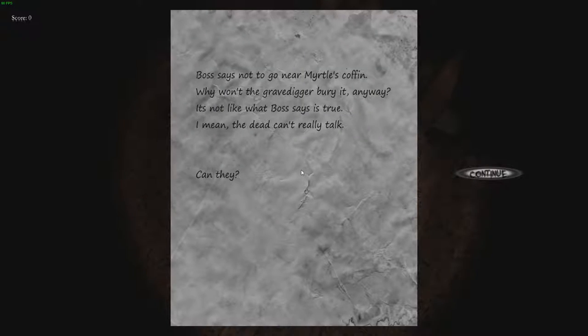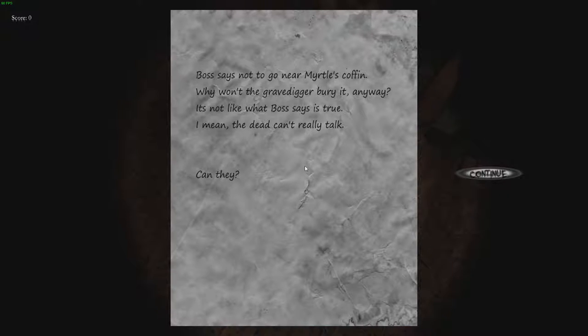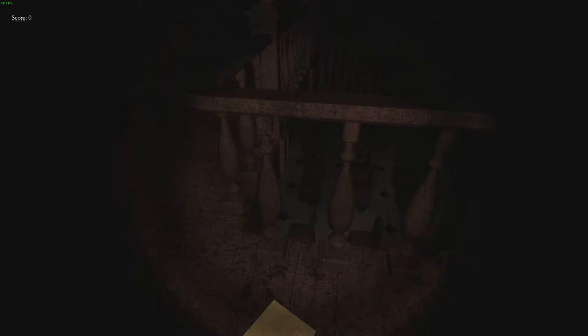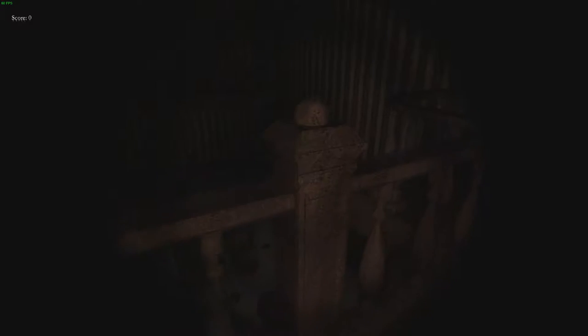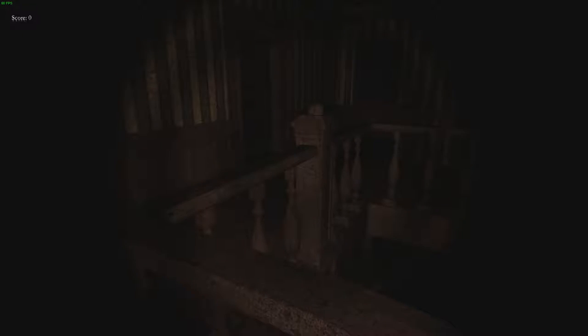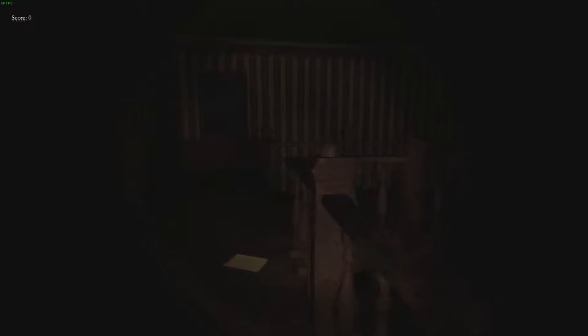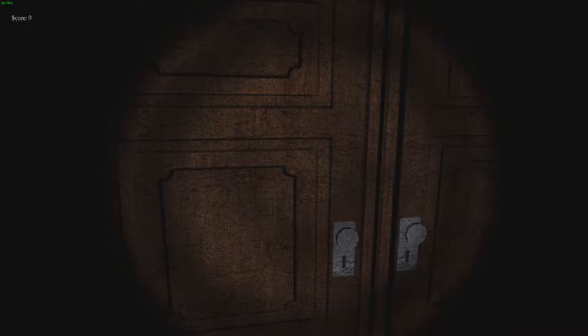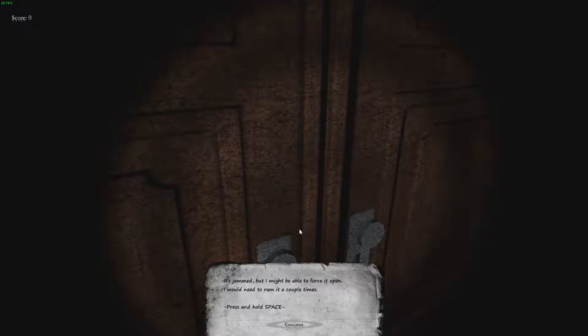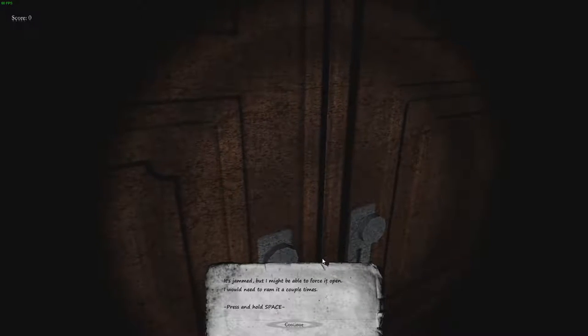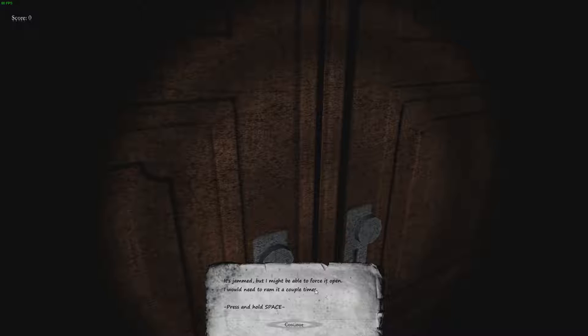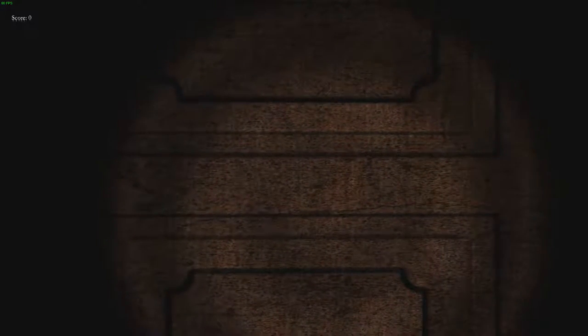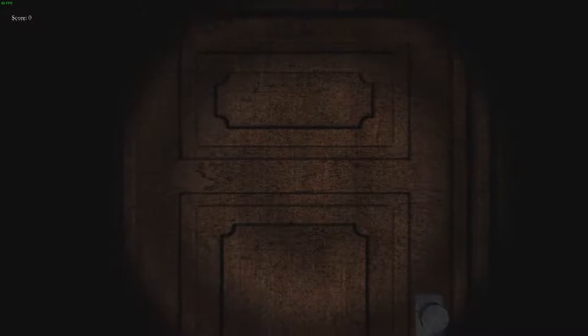Boss says not to go near Myrtle's coffin. Why won't the grave digger bury it anyway? It's not like what boss says is true. I mean the dead can't really talk, can they? Well I would hope that they cannot talk because they're dead. So I haven't seen any scary shit even though I did see something in the thumbnail. There's nothing on this board. I hate this dude. I'm about to fucking piss myself and I only have to pee. It's jammed but I might be able to force it open. I would need to ram it a couple of times.